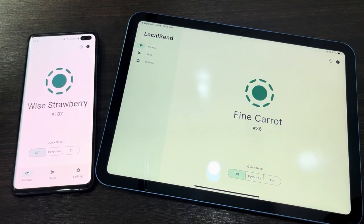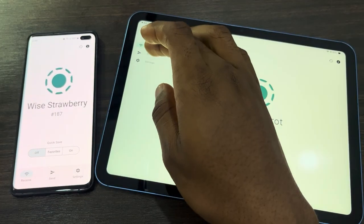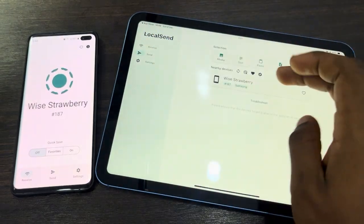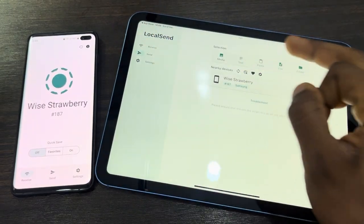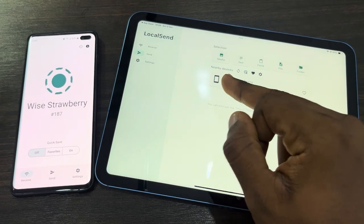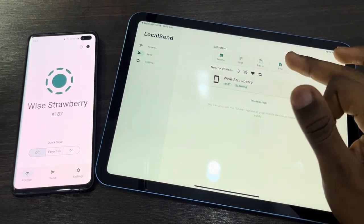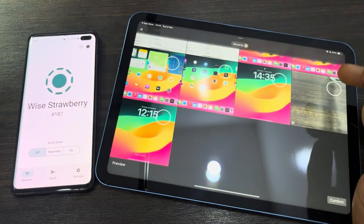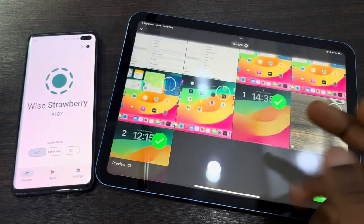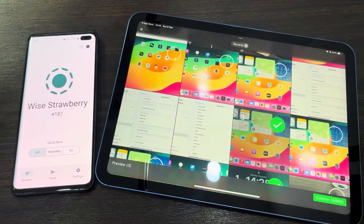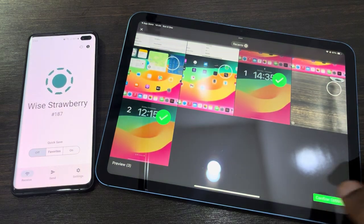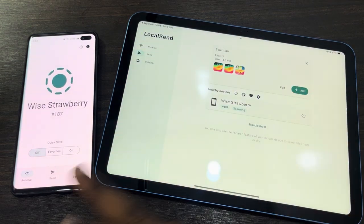If you want to send from the iPad, click on 'Send' right here. You need to select media — if you want to send a photo or video, click on 'Media'; if you want to send a file, click on 'File'. Click on media, select everything you want to send, and click 'Confirm'.